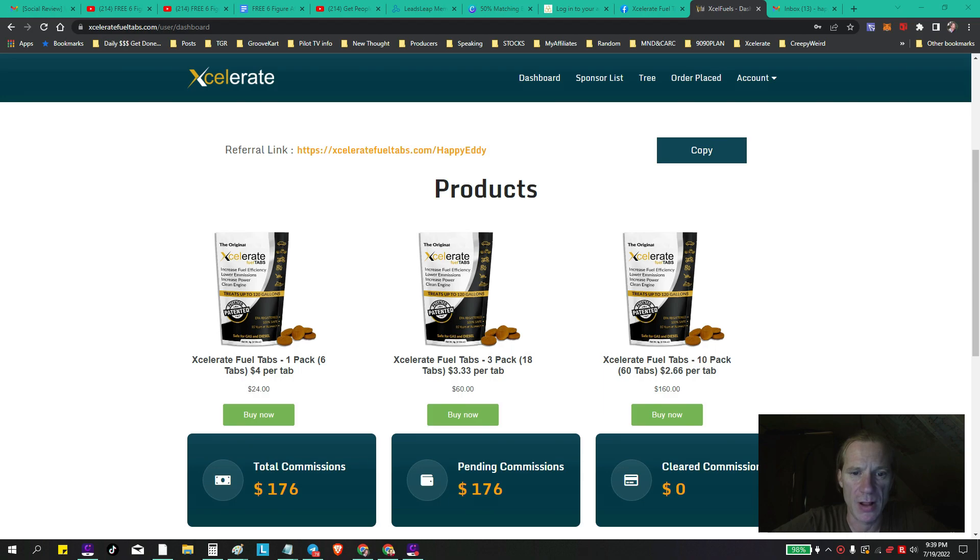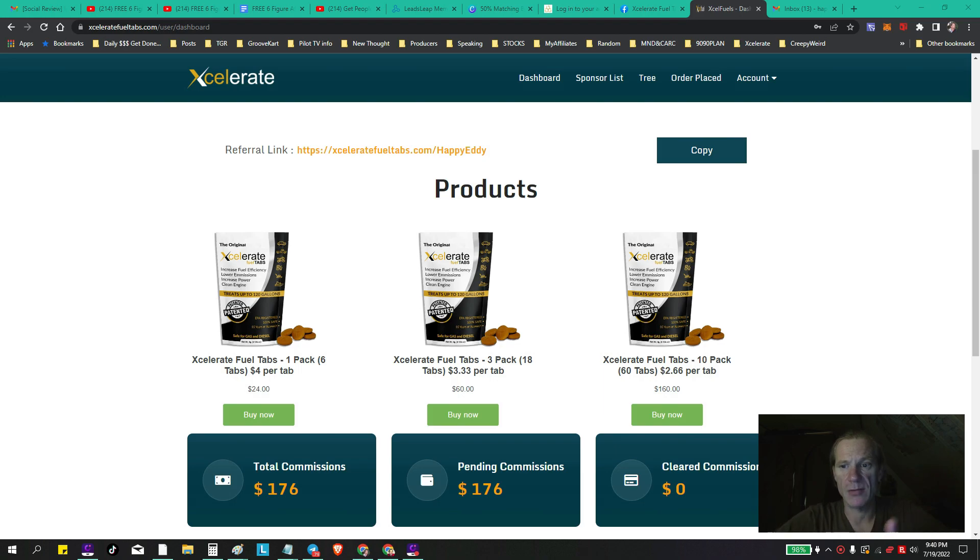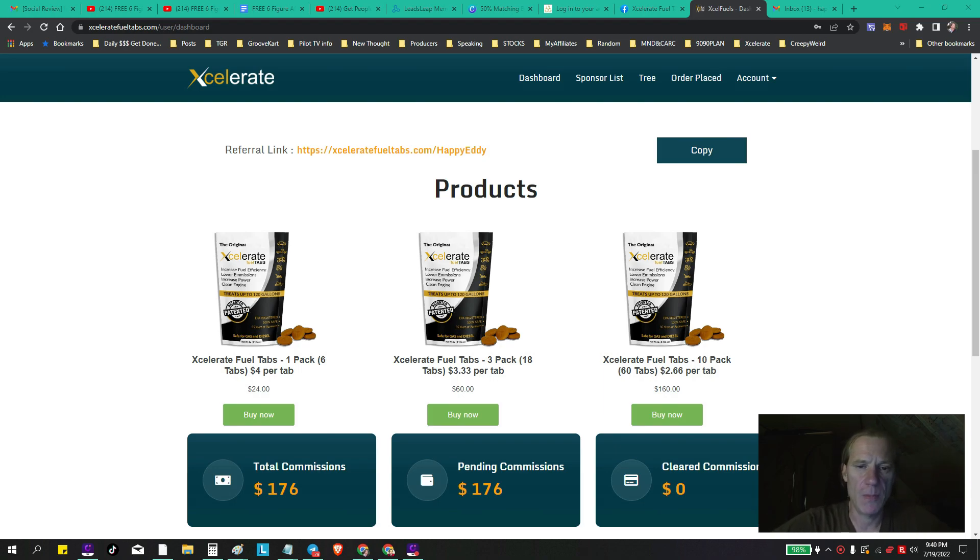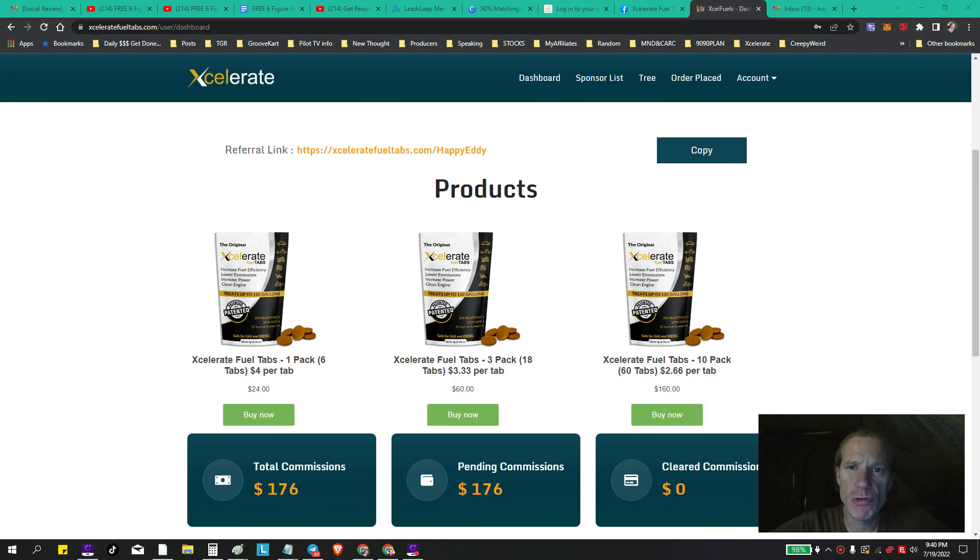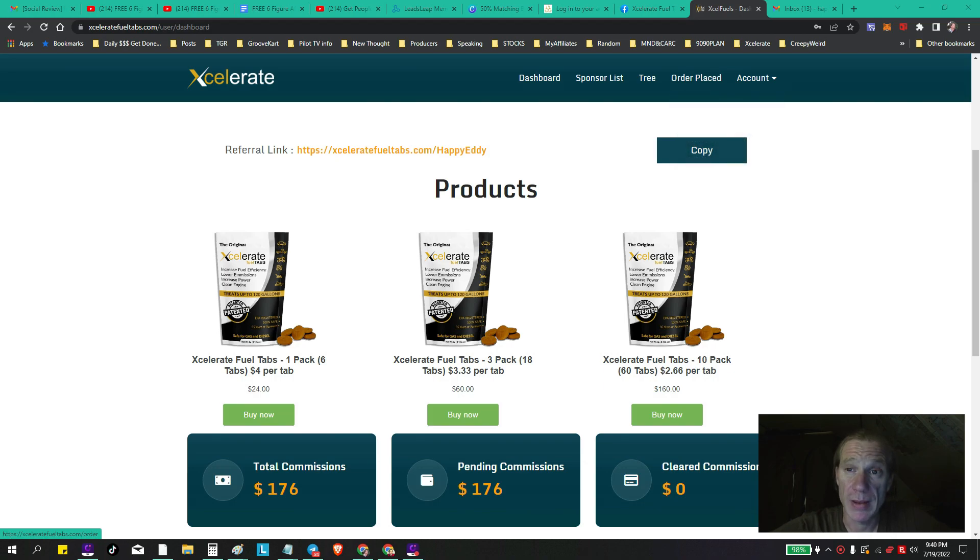You want to come in, you want to order the 60 pack by the way, unless you just want to be a person who just buys the product and uses the product - the 24 is great too. If you want to be a business builder, go with the 60 pack at $160. We have plenty of videos on that. Once you come in here you'll see your dashboard, your sponsor list, your tree, your order place, et cetera, and then of course your account information.